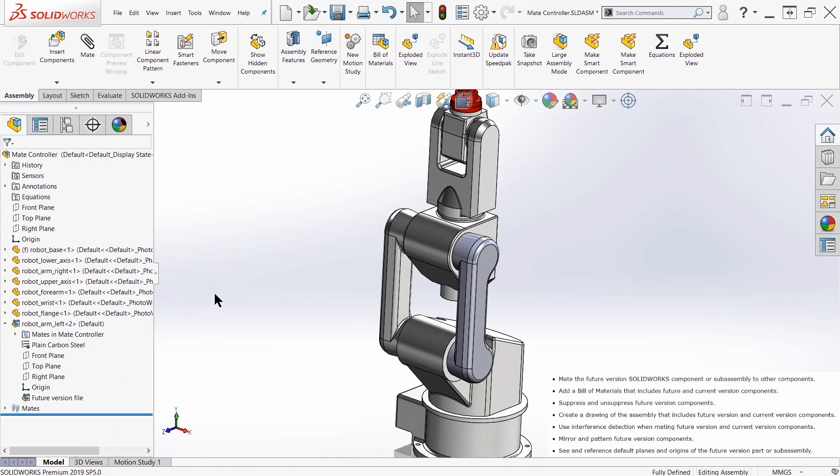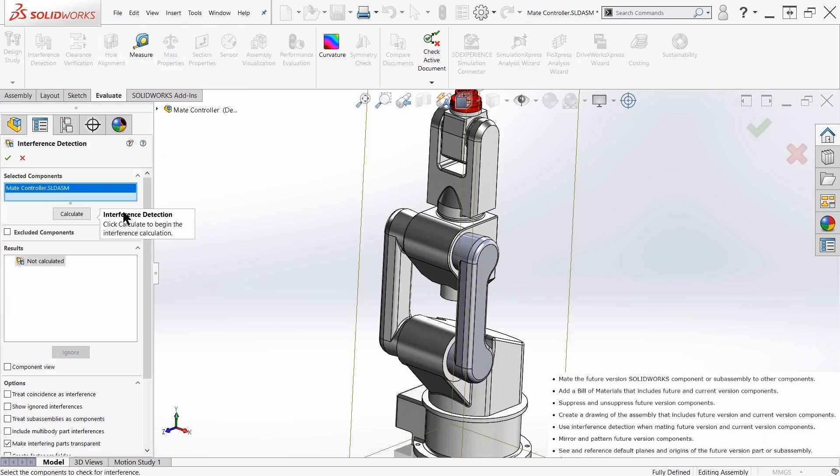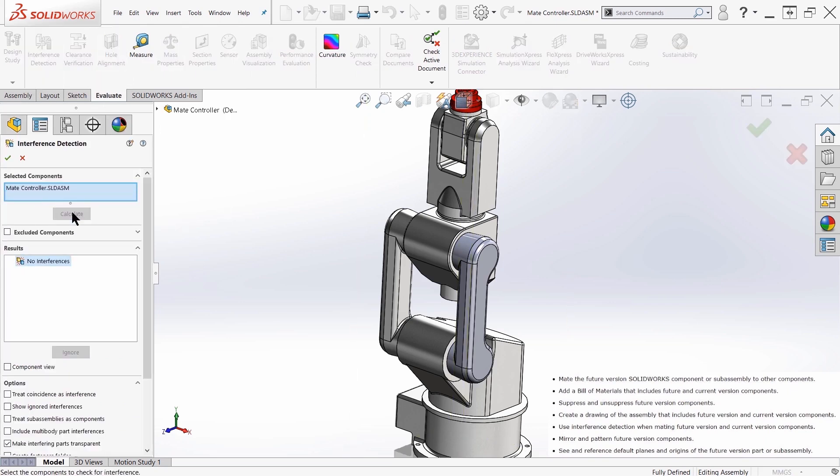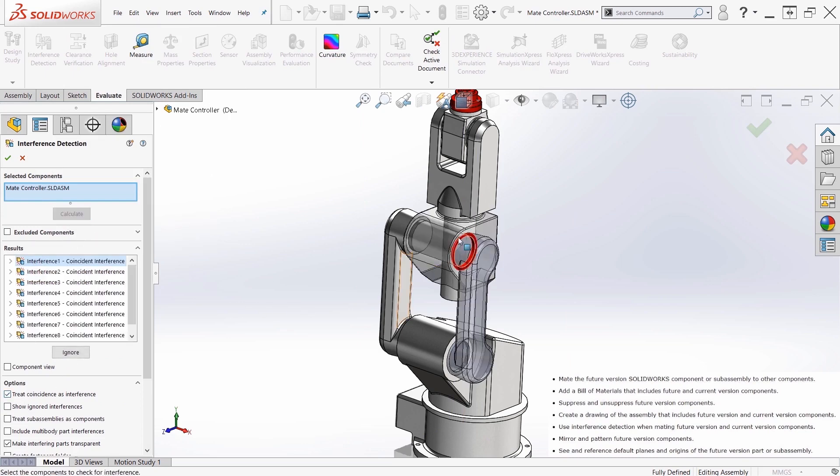I can use interference detection for this future version. So if I come up here to the top, no interferences, but if I treat coincidences as interferences, you can see it detects that area.